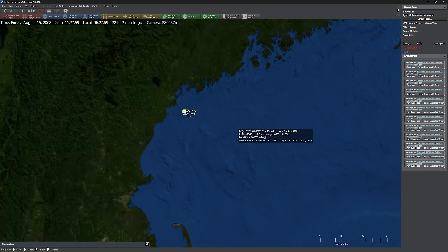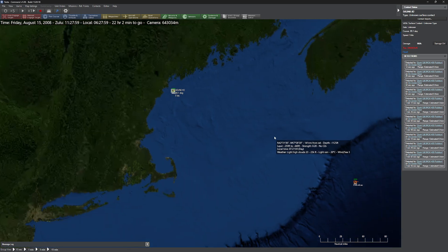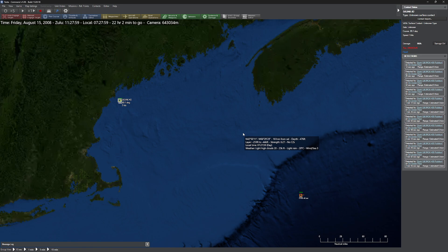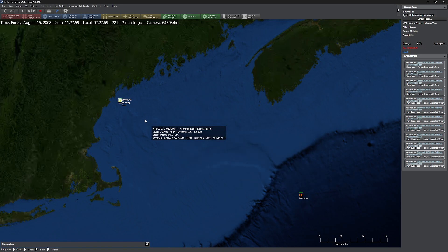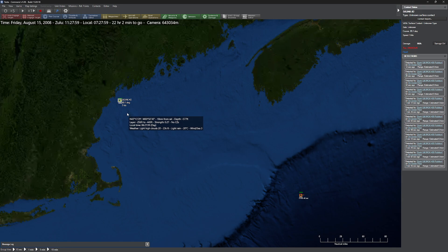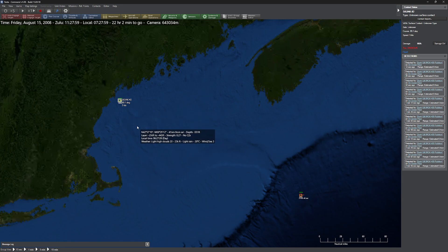So as you can see, sound is an interesting problem when you start getting a little bit closer to the seashore. Once you get close to it, it affects all detection ranges, not just subsurface. It also affects surface.